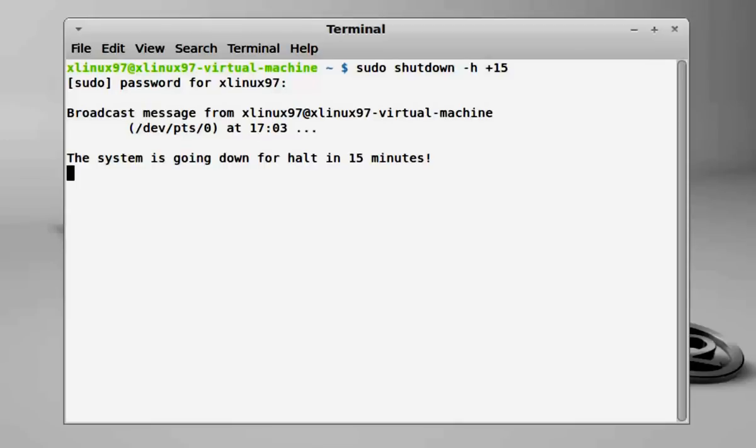That is 15 minutes. And if you want to cancel your auto shutdown, you